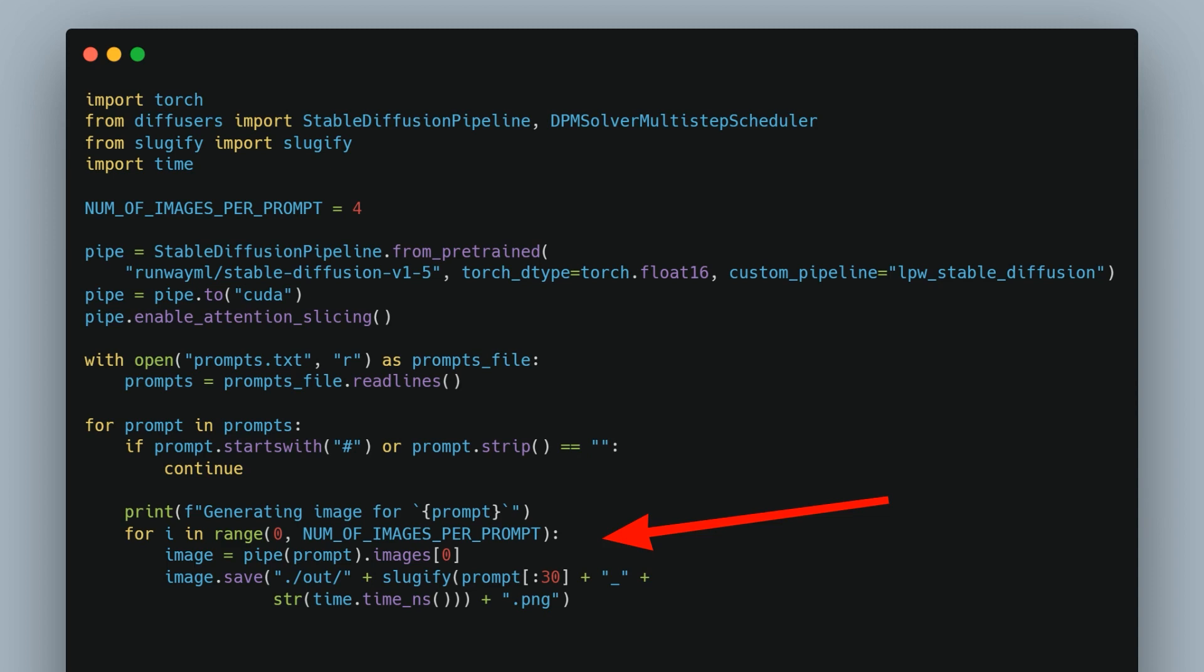Here four images are generated for each prompt but that can be adjusted by setting the number of images per prompt variable. You can comment out this line if you have at least six gigabytes of GPU RAM which will make the image generation much faster.